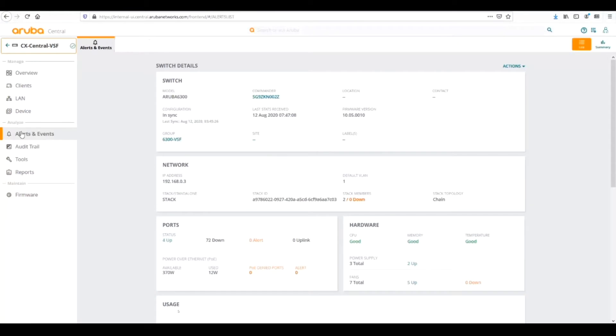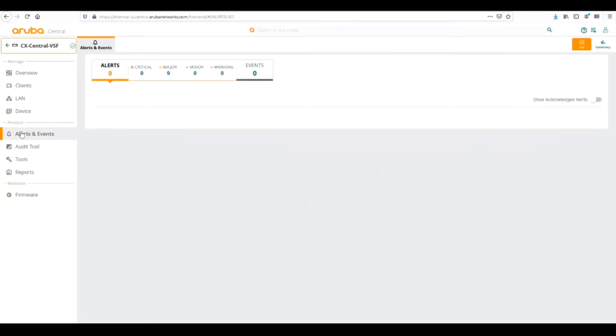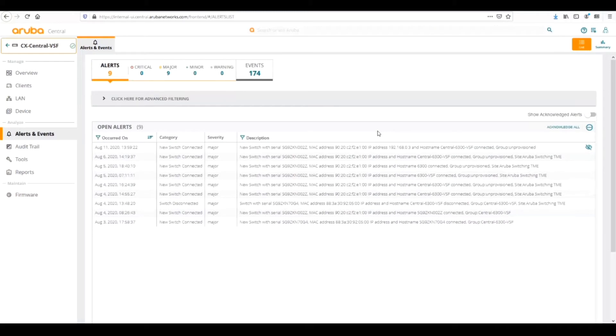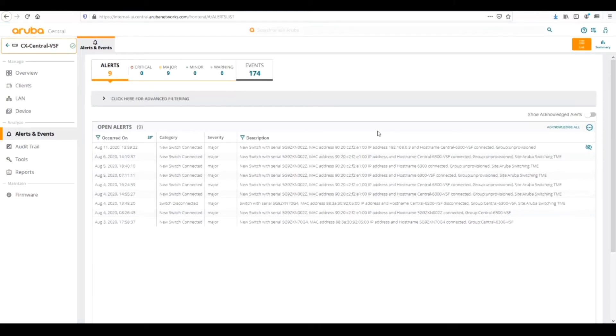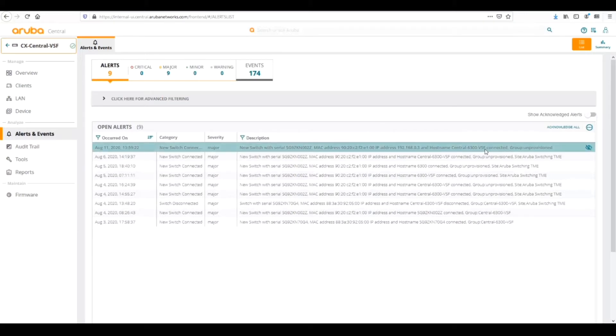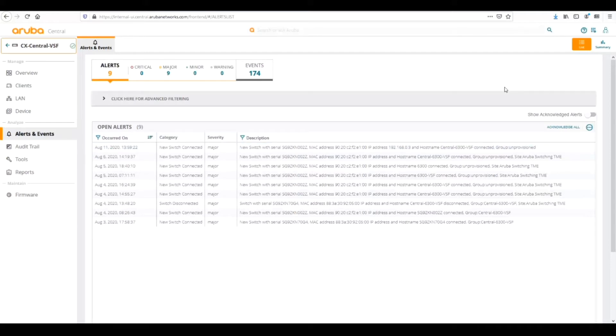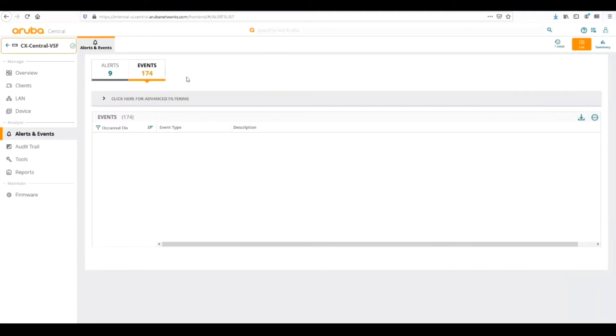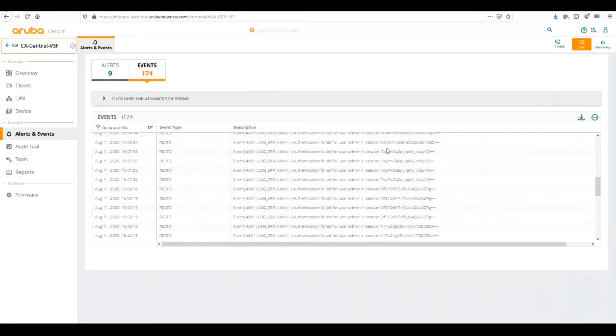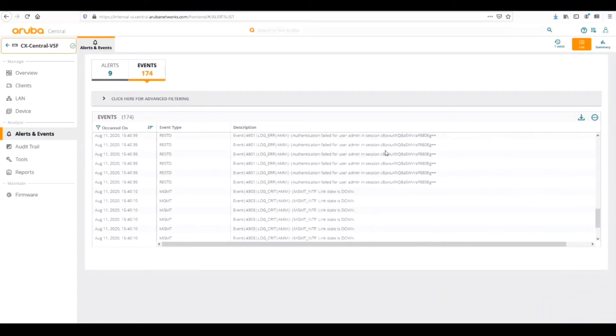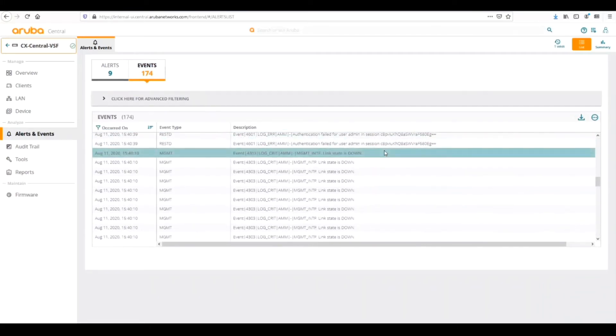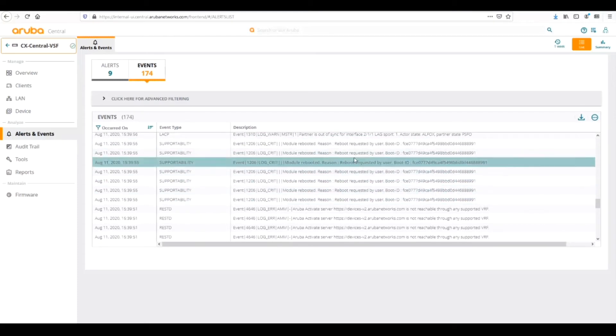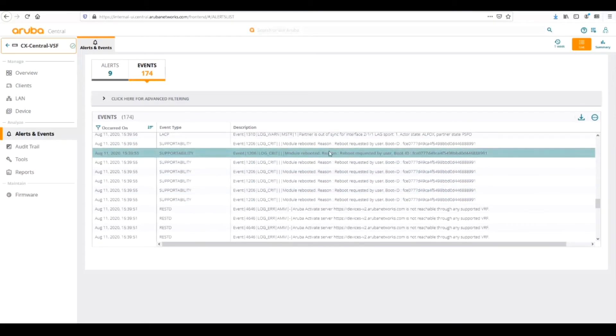So from here we can go to alerts and events. This keeps track of all the events depending on the severity, all the events that are going on within the device or group. Here we can see that this first message, the switch was added in but the group was unprovisioned. For having issues with not seeing a switch come up in Central, we can use alerts and events to do further troubleshooting.